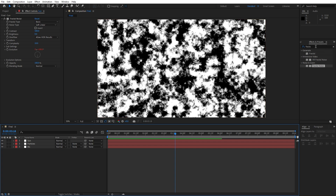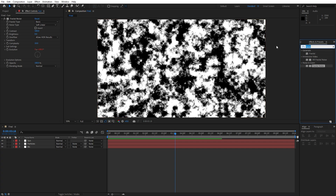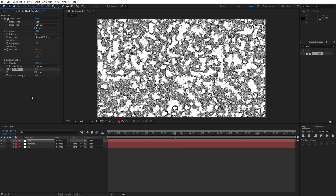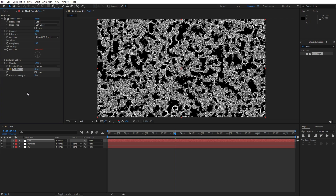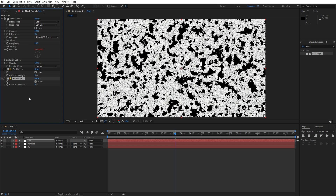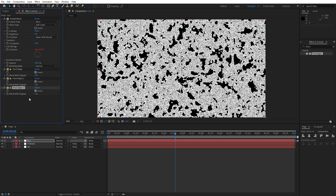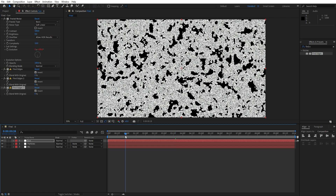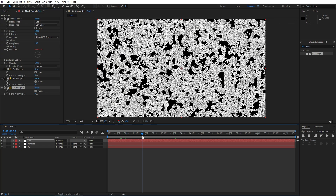For the next effect, go here again in Effects and Presets, type 'Find Edges', drag and drop also on the sun solid layer, check the 'Invert' option, and now let's hit Ctrl+D once and then Ctrl+D once again. Now we have duplicated Find Edges about 3 times and this is looking cool.